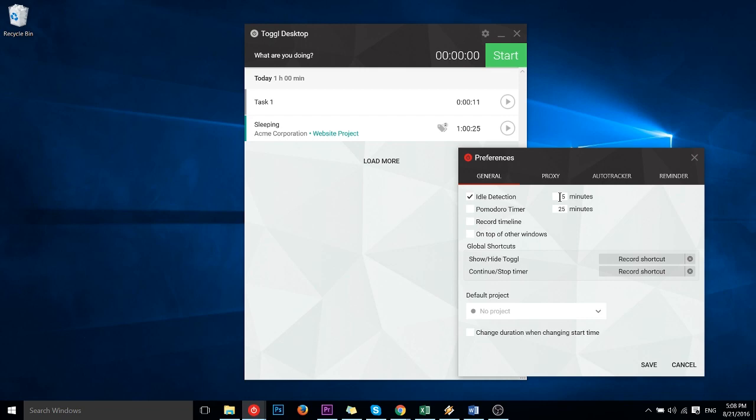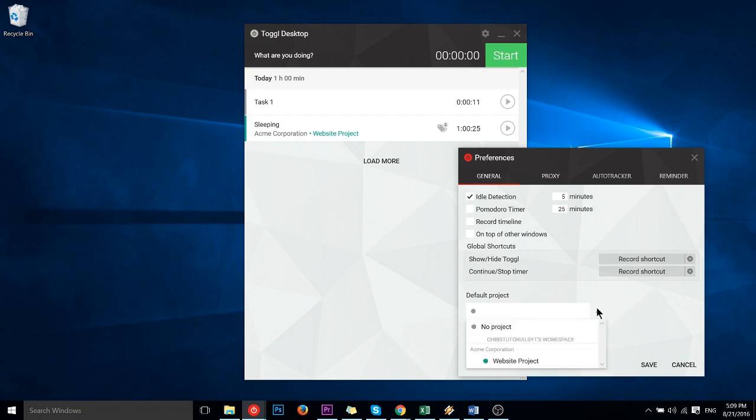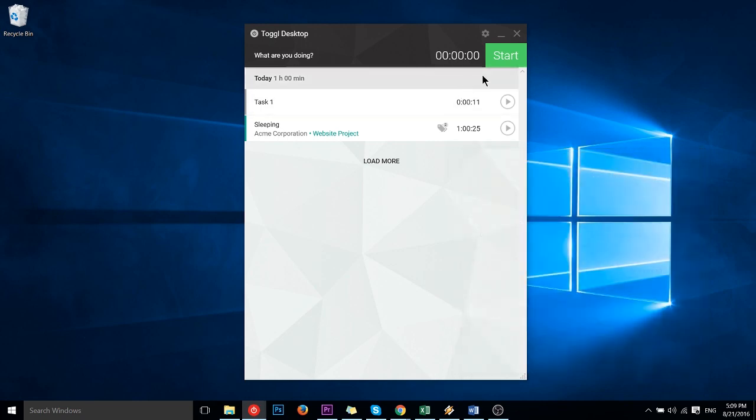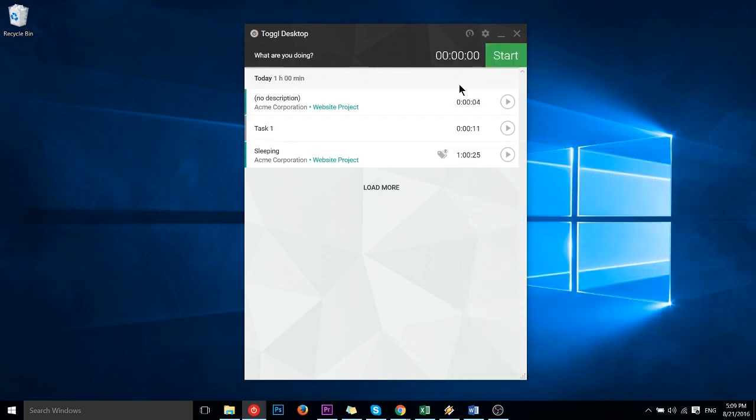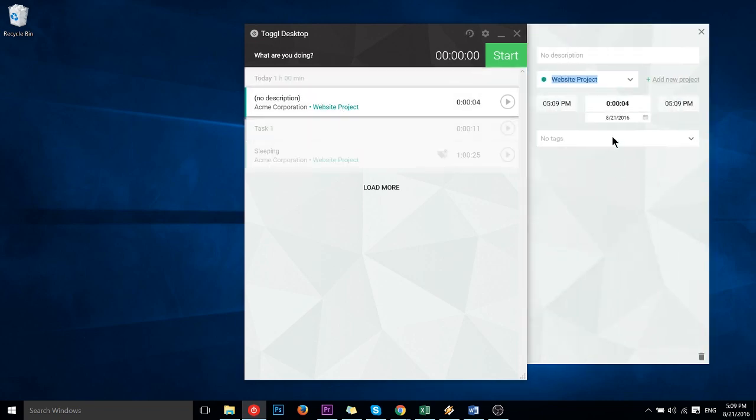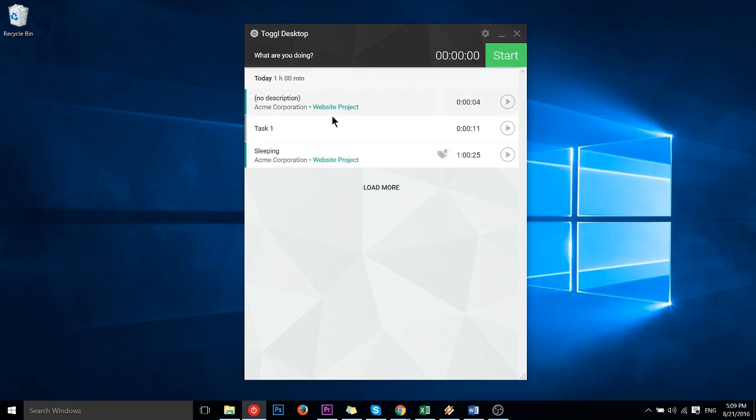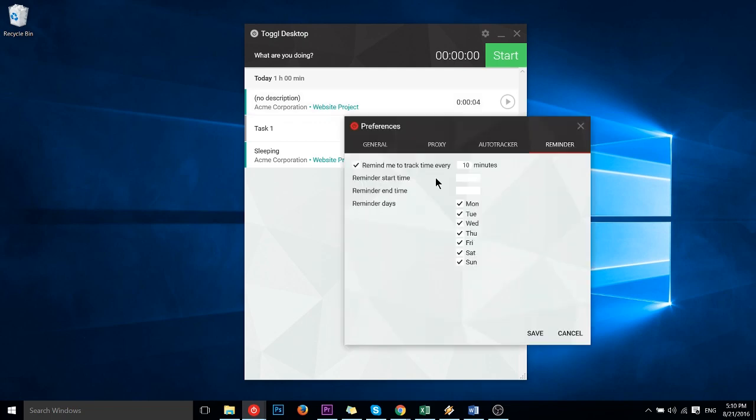Another fairly useful setting in the general tab is the default project down here at the bottom. If there's a project you're probably going to be working on most of this week or it's your most commonly used setting, you can actually save a little bit of time by going to this drop down, selecting the project that more often than not you are currently working on. What that'll do is whenever you go start your next task it's going to automatically put you inside of that task, so it just saves you an extra step. You can of course go in here and change the project later on if you need to.